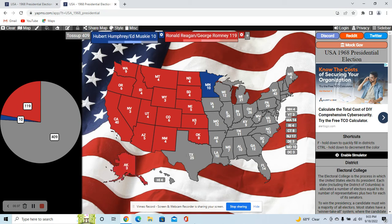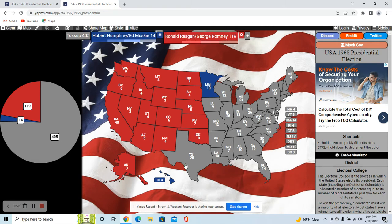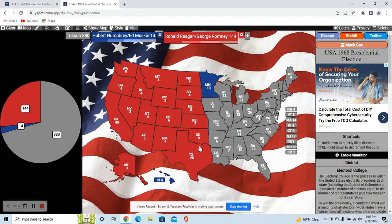Alaska goes to Reagan, definitely. Hawaii goes to Humphrey. The state of Texas — Humphrey won it in our timeline, but that was mostly due to Wallace taking away a lot of votes from Nixon. Humphrey also did well in the southern part with Tejano voters. But with Wallace not running in this scenario, Reagan would take Texas due to doing extremely well in rural areas, running conservatively on economics, Second Amendment, and social issues.